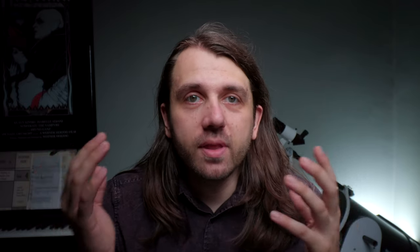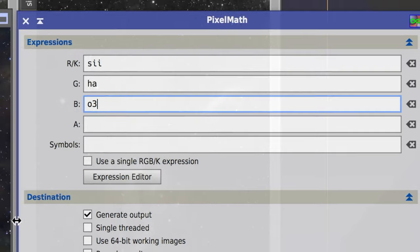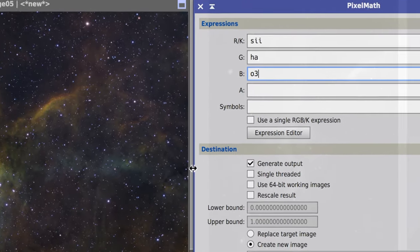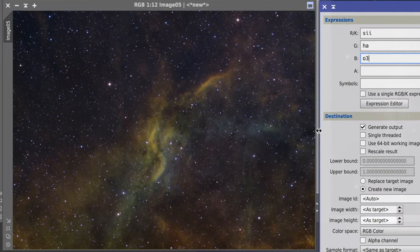So what many astrophotographers do today is they put the S2 in the red, the HA in the green, and the O3 in the blue, and then balance them out a bit with contrast adjustments until we get good color separation and can really see the impact of all three gases. And what I just described is called the Hubble palette.